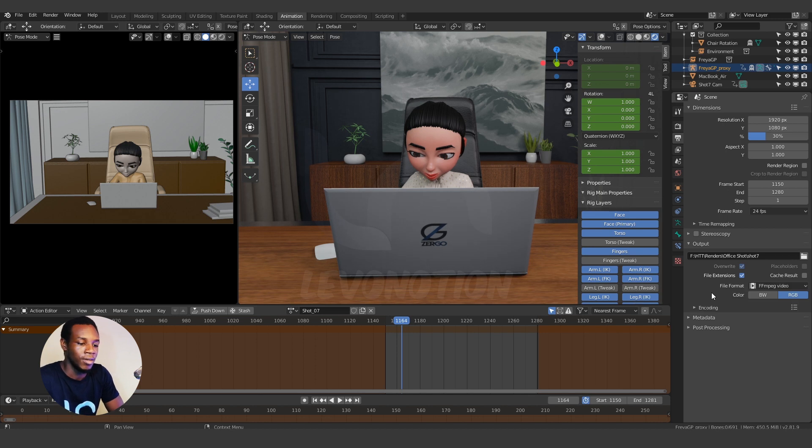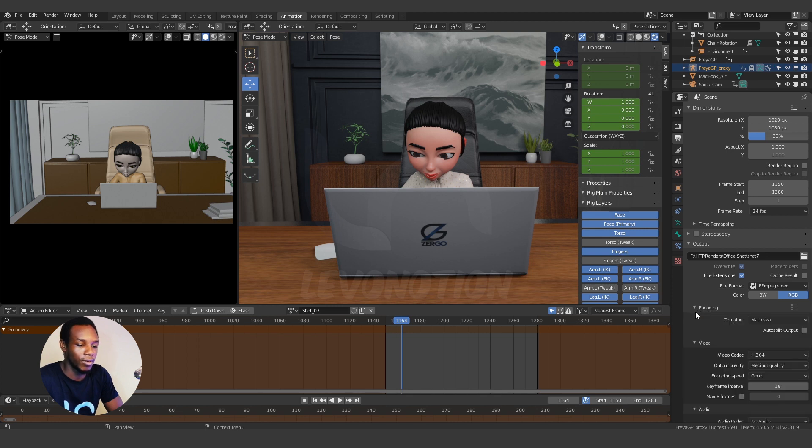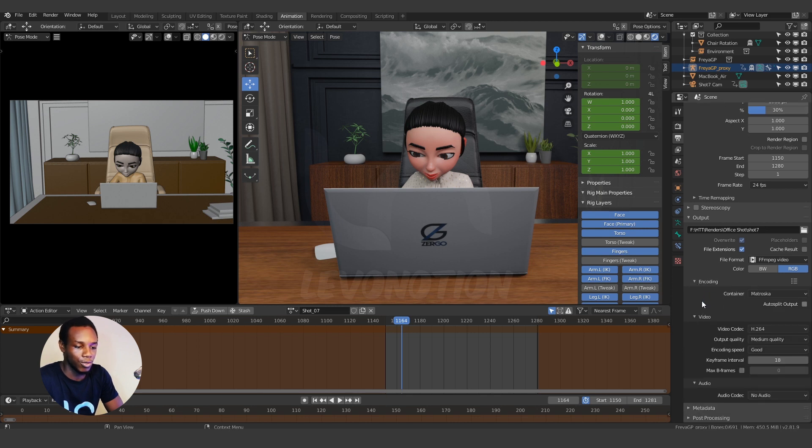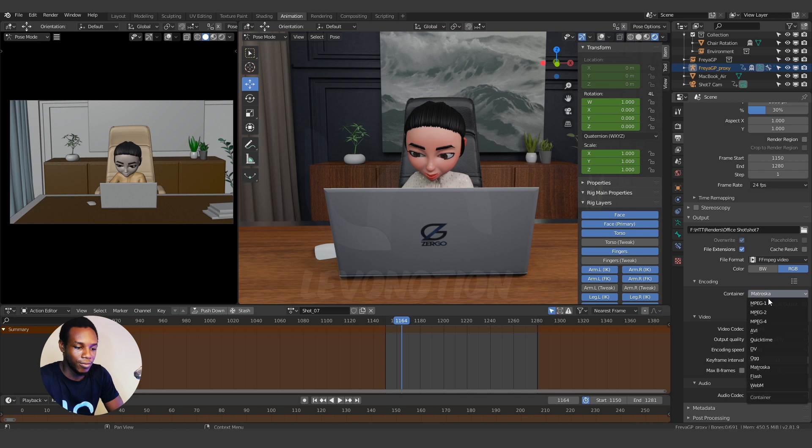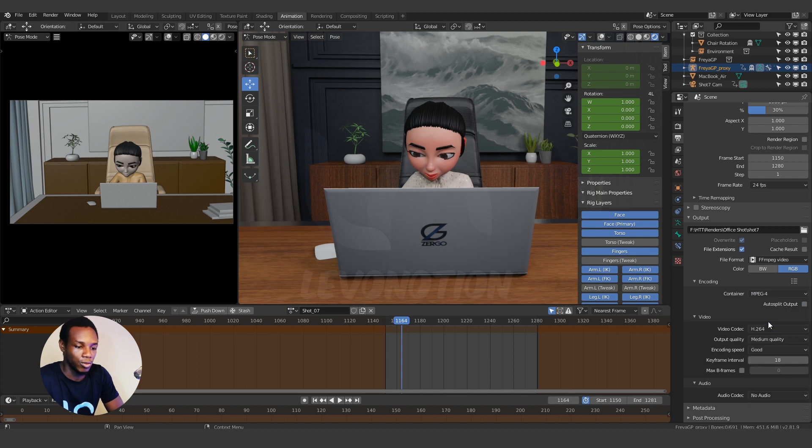You can also change to any other video format but I prefer to go with this because of the file size and then click on the drop down, this white arrow behind encoding. Click on that and you scroll down to container, change the container from Matroska to MPEG-4.